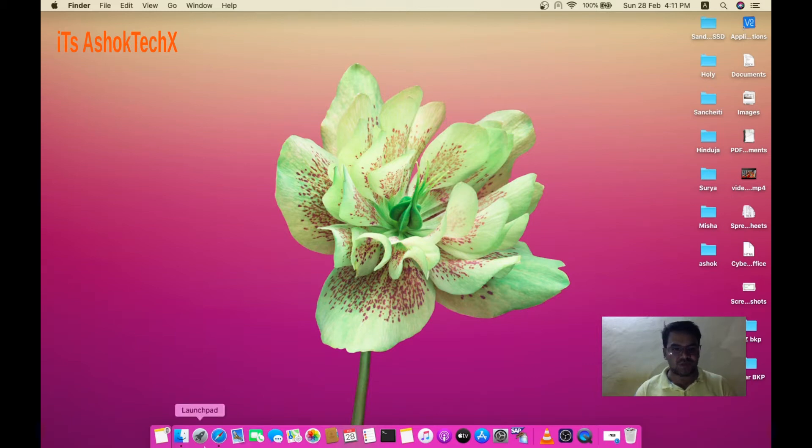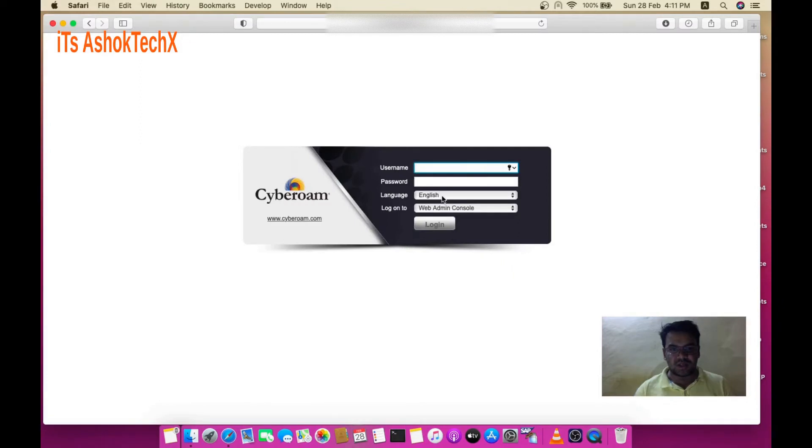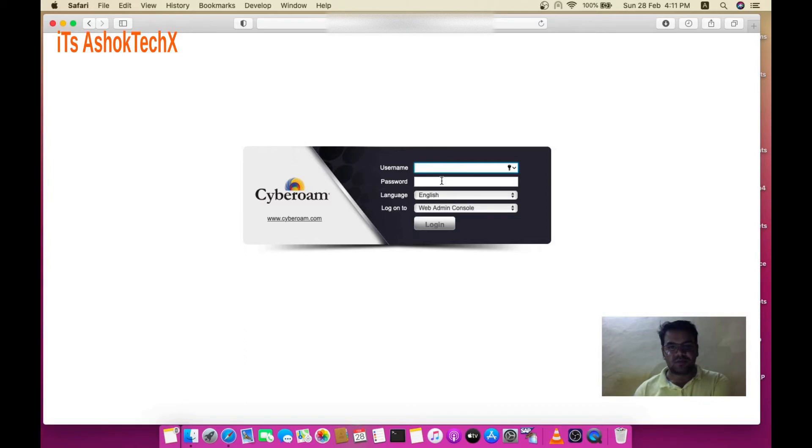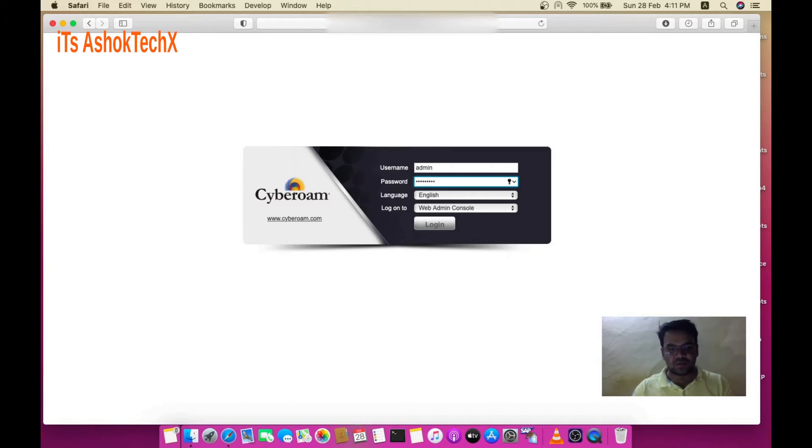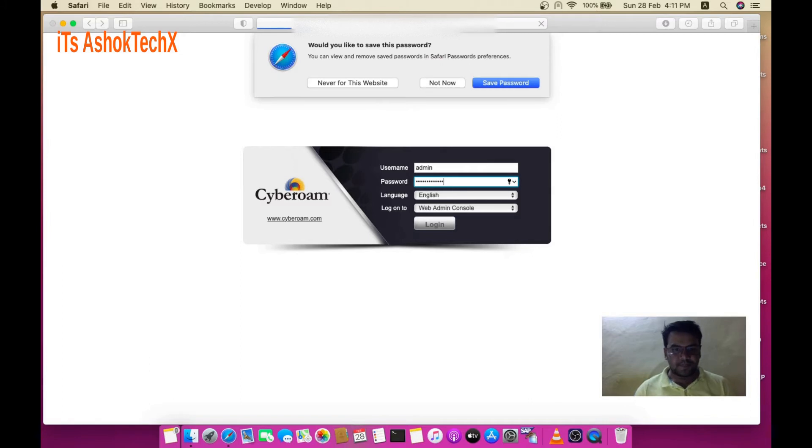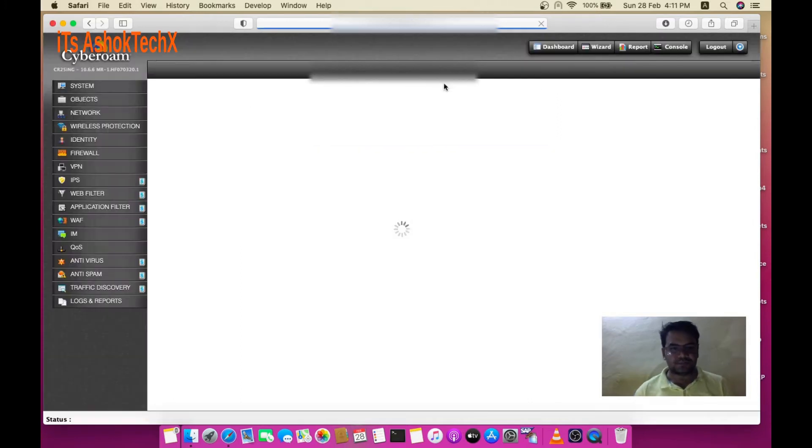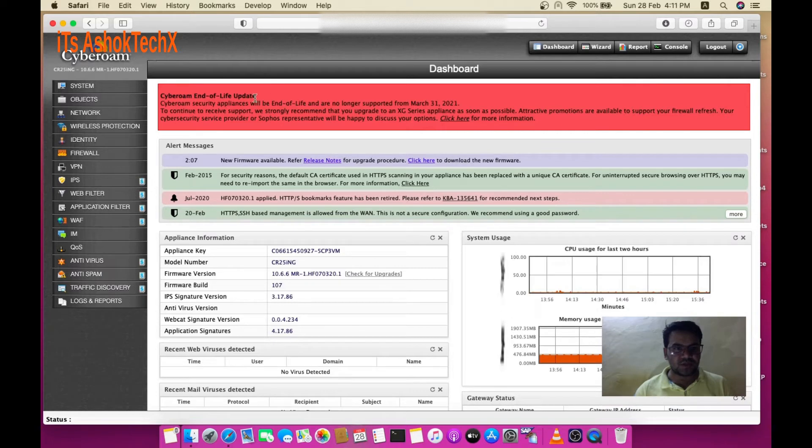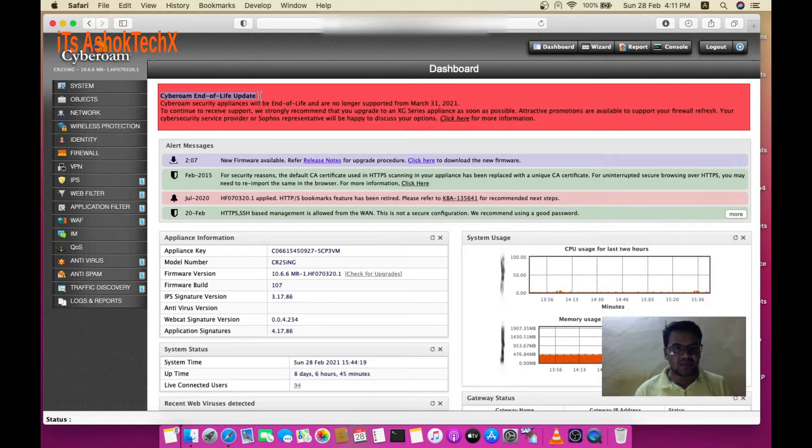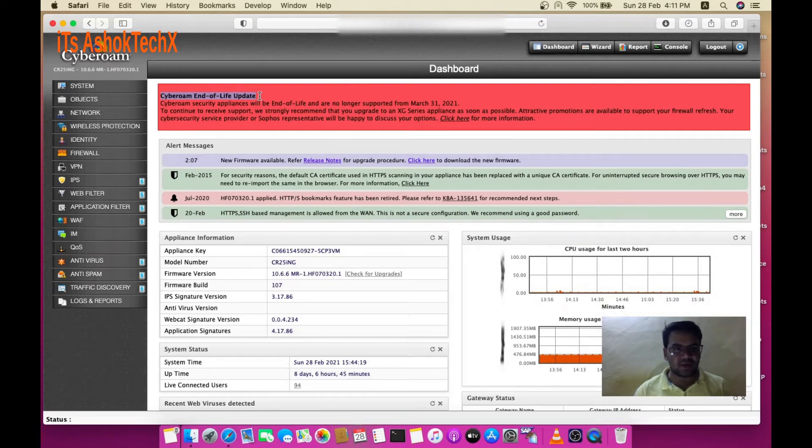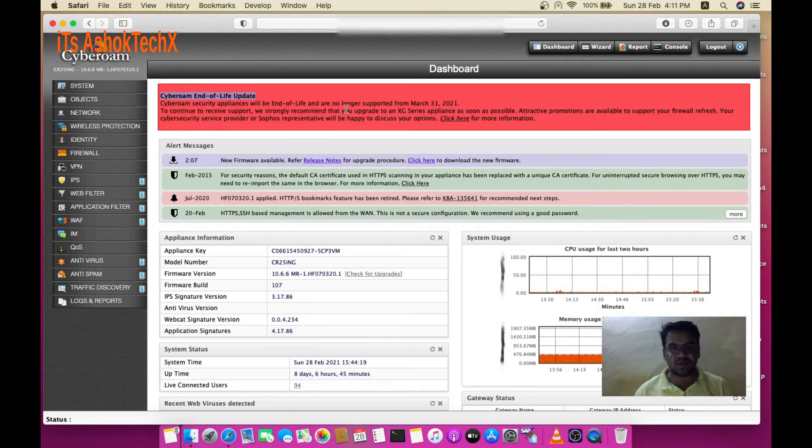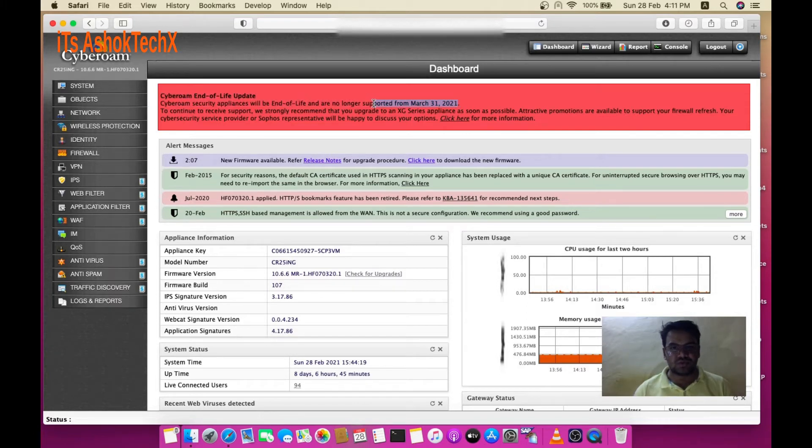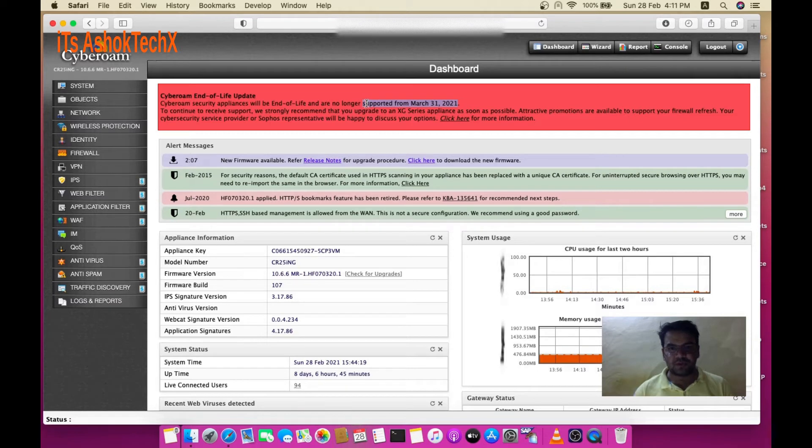Currently Cyberroam is using CR firmware. This is the last firmware update, or end of life update, for Cyberroam firewall. You need to first log in to your firewall. You can see at the top the Cyberroam end of life update notice. Cyberroam security appliances will be end of life and no longer supported from 31st March 2020, so you need to upgrade before that date.